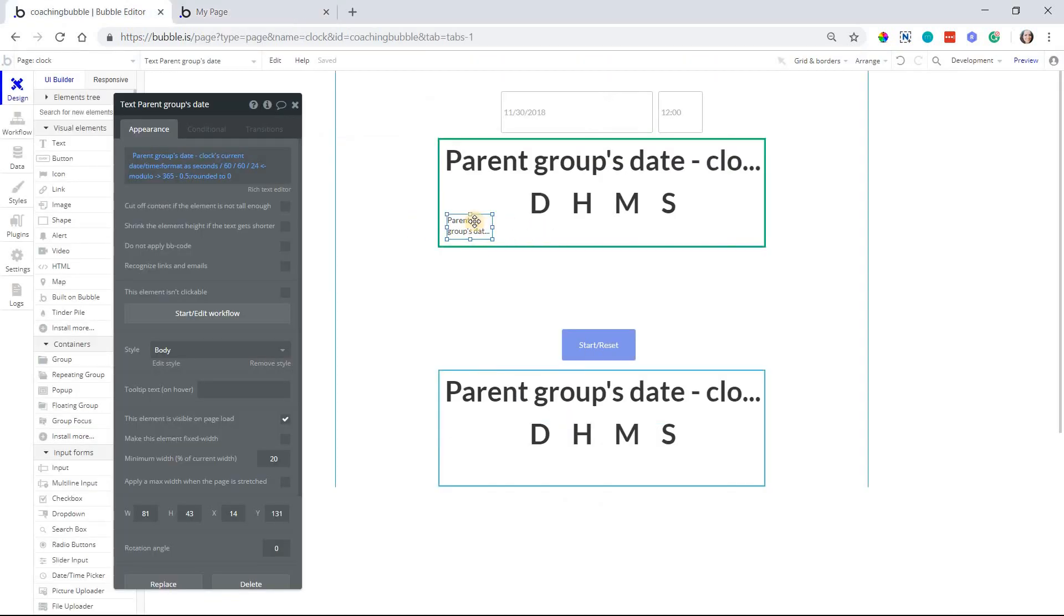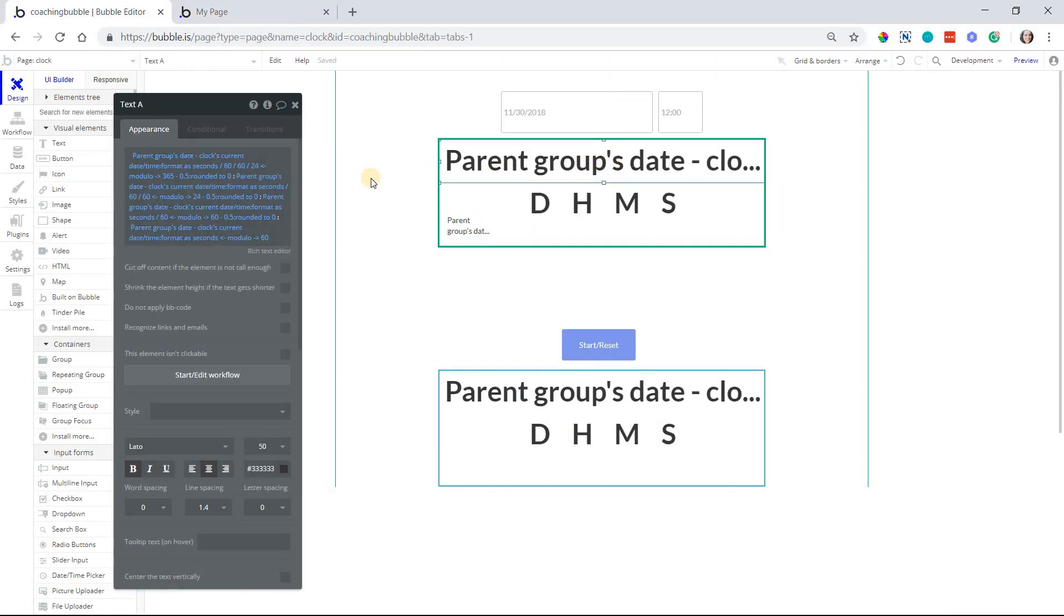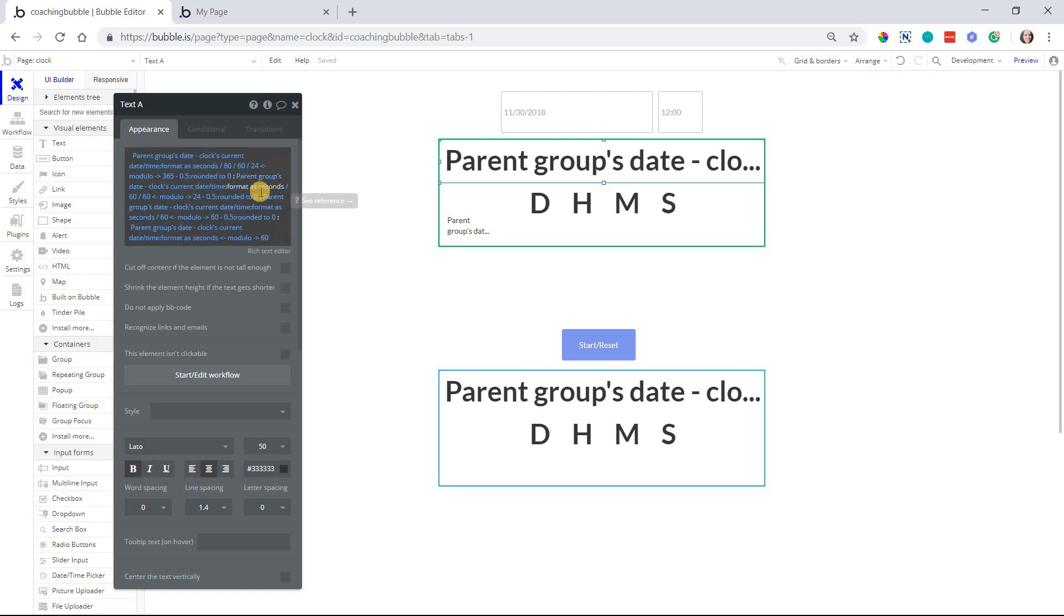so that we have nice whole numbers for each component here. So you can see this is for the day. If I go back into my full string here, for the hours, we have one less division to do. So with the day, we're dividing by 24. With the hours, we're dividing by 60.